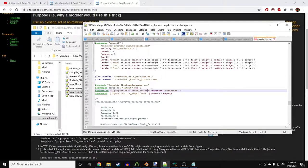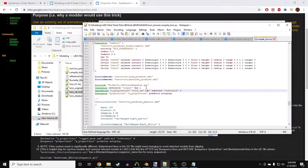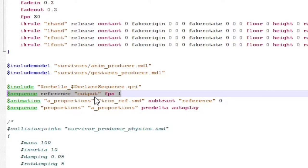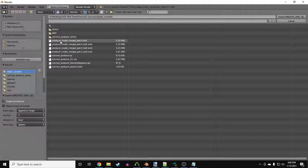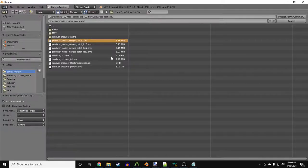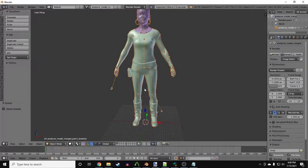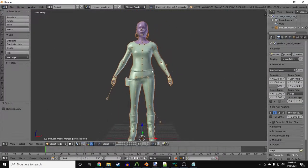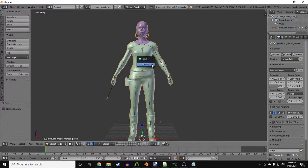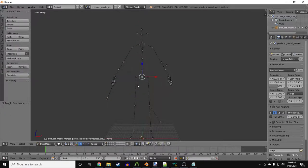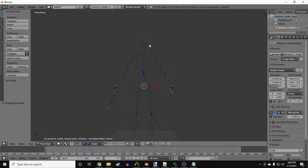There's one more file the proportion trick needs in order to work, and that's the reference file. To make that, we first need to create another file that I like to call the base skeleton. Open another instance of Blender and import the original survivor to replace. So in my case, I'm importing Rochelle. Delete her mesh.